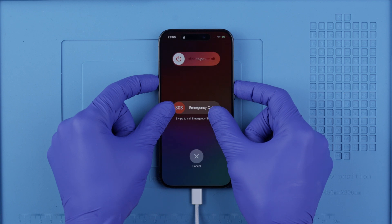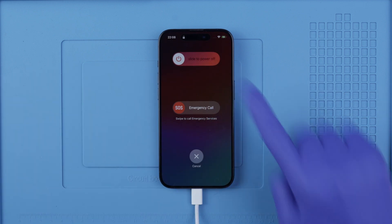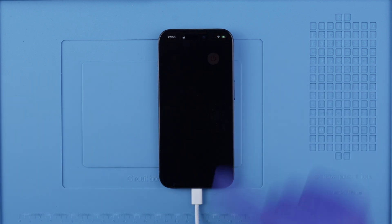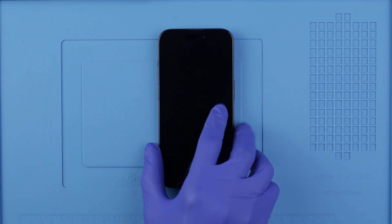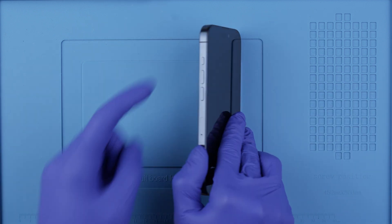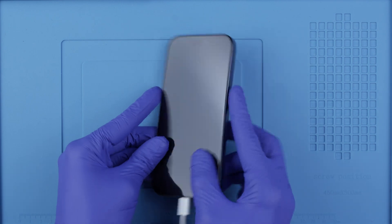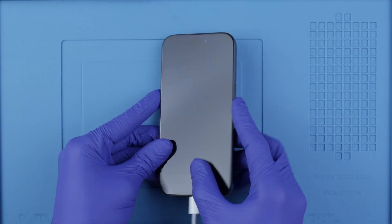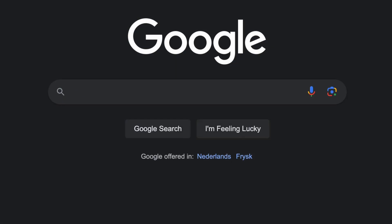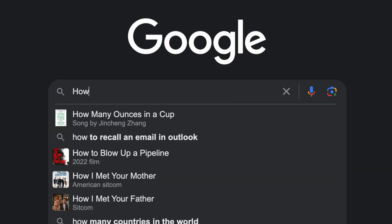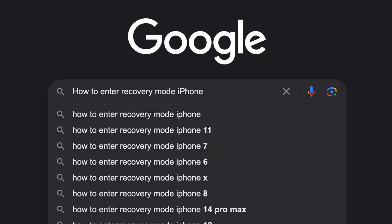Make sure that your phone has enough battery, at least 20%. Then we will enter recovery mode by performing a specific command using the following keys on the side. This may vary depending on every model, so I recommend that you Google how to enter recovery mode on your exact model.